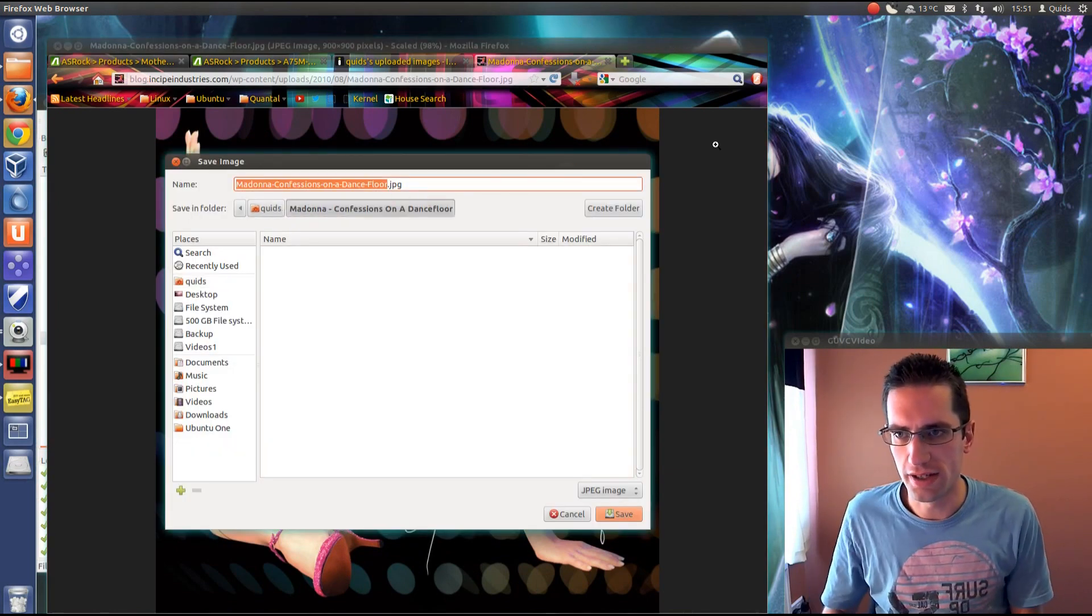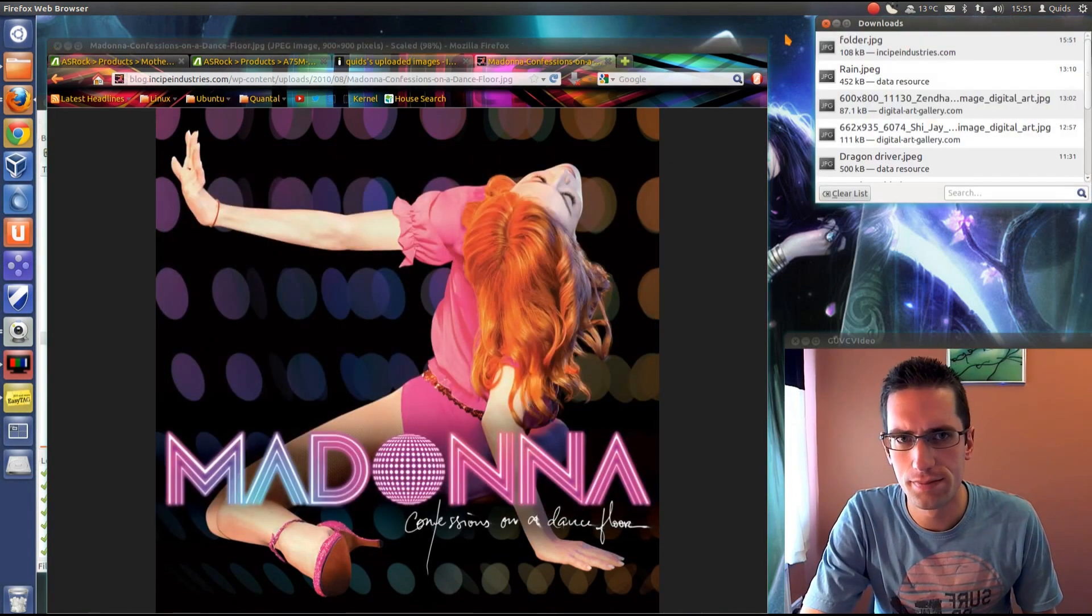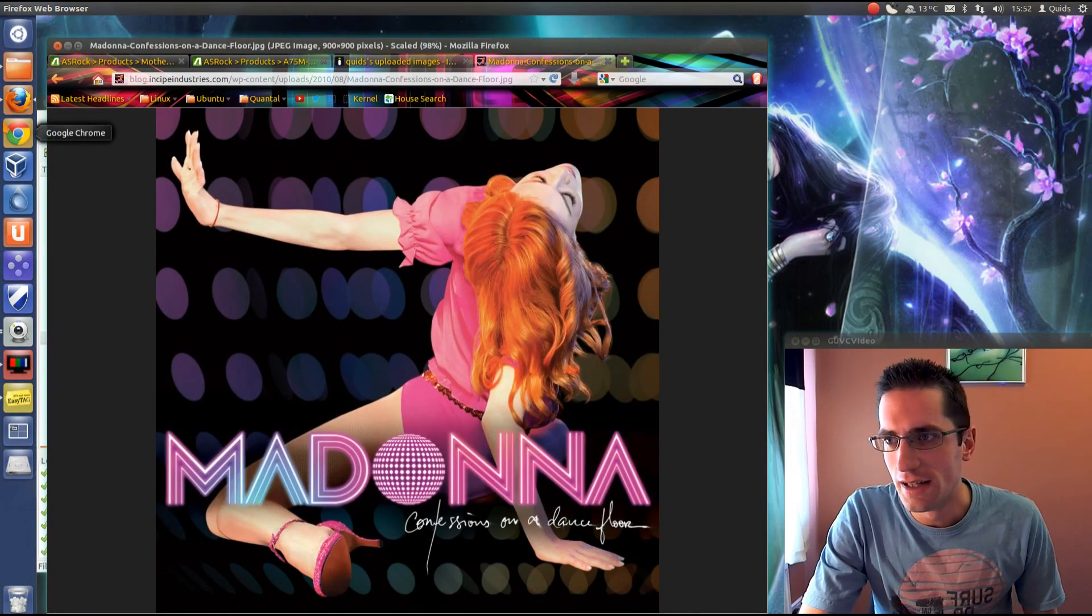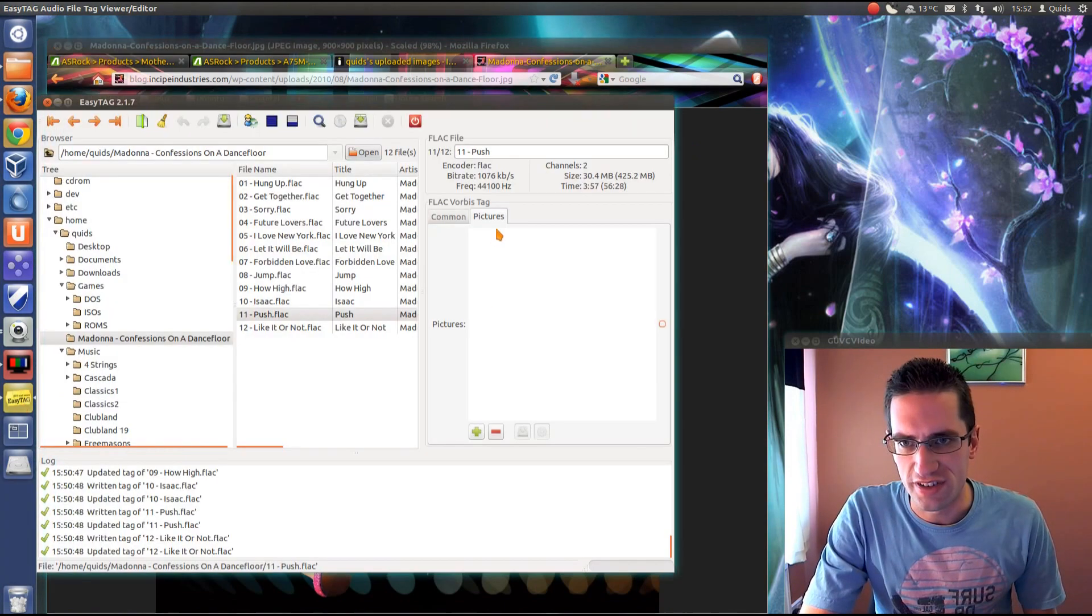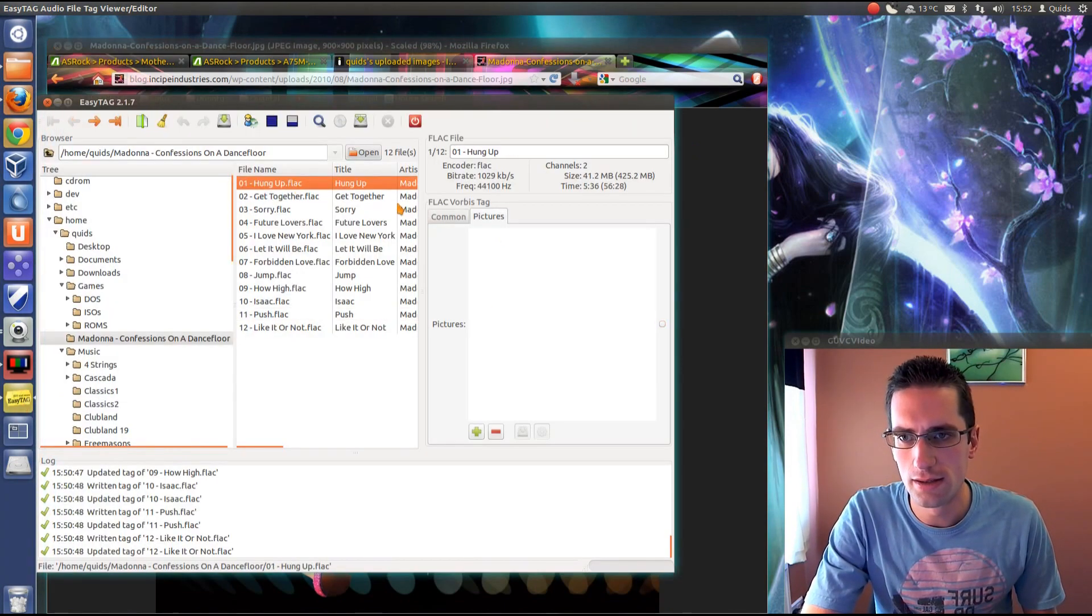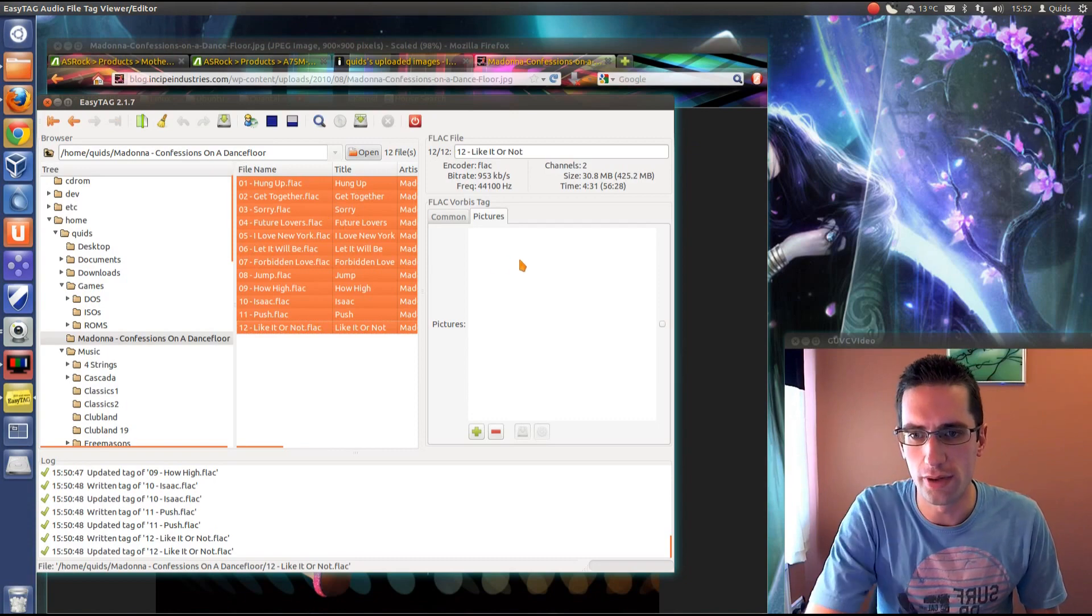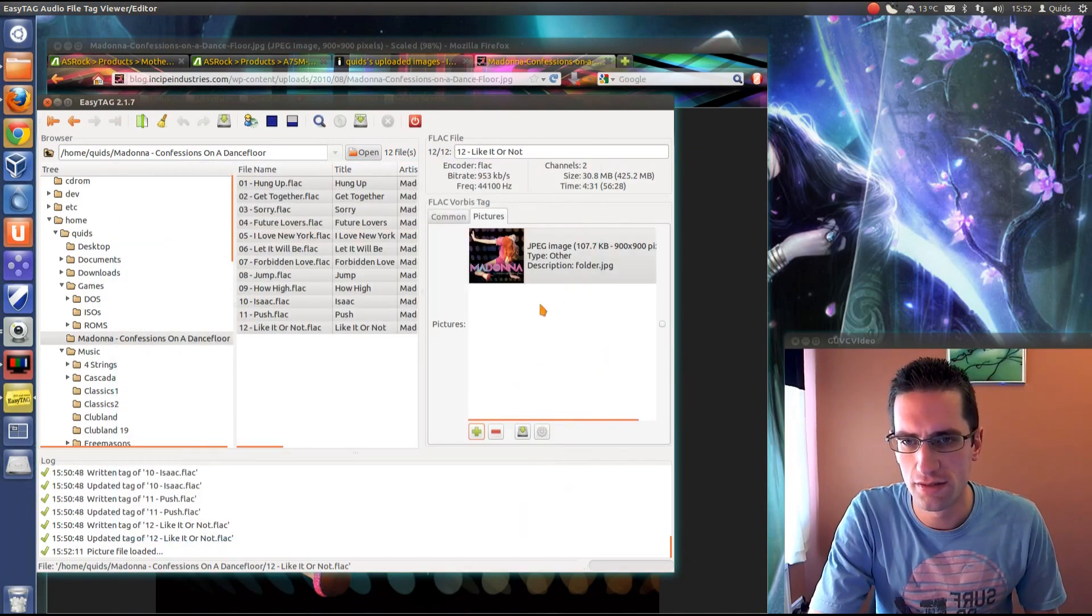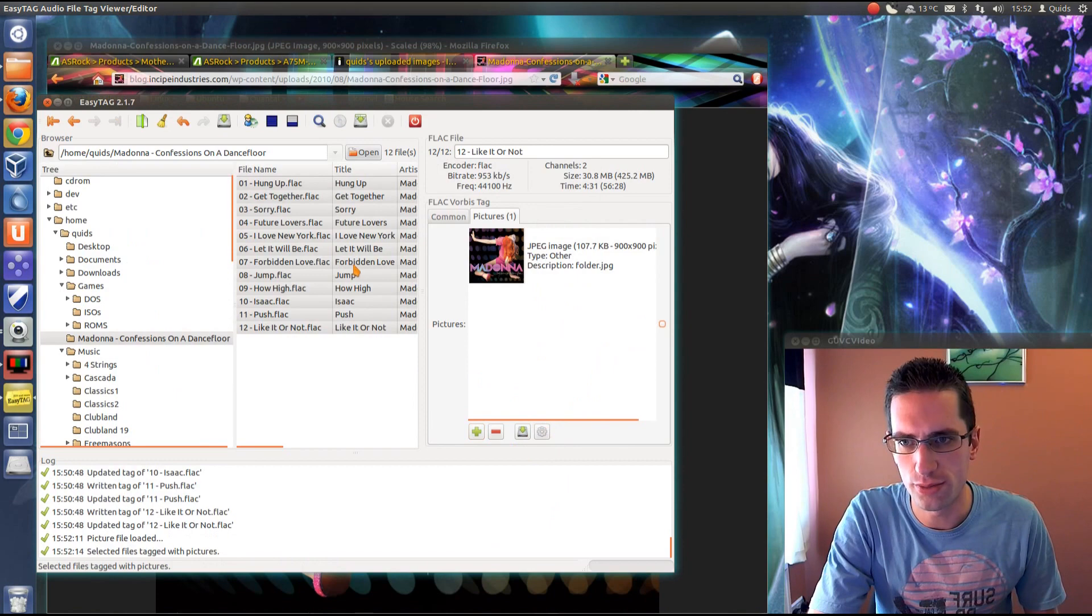Call it folder. I should have called it cover actually. Whatever, close enough. Get back to Easy Tag. I like them all. Add a picture. And apply to all of them. There we go.